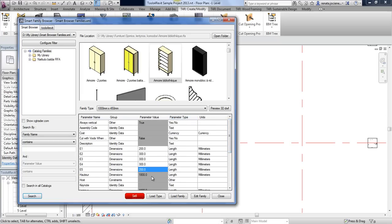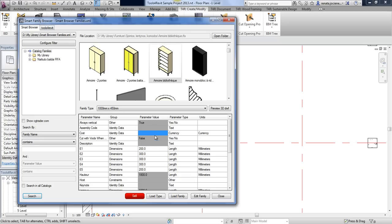If you see that some values are displayed with a grey color and some with a white color, you will know that values displayed in grey are type parameter values, while values displayed in white are instance parameter values.